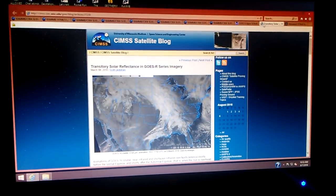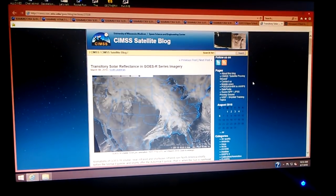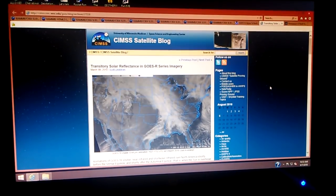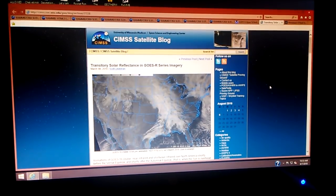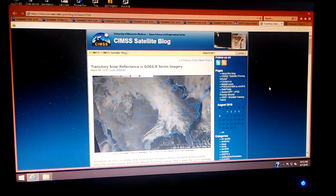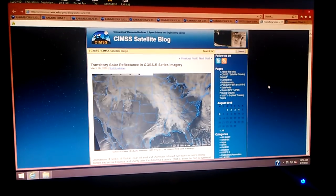And there is a blog trying to explain away the transitory solar reflectance.